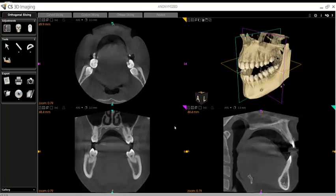Alternatively, if you are working directly from a scan in a folder, you may open the folder, left-click and drag any DICOM or DCM file from the folder, and drop it right on top of the desktop CS3D Imaging icon to open the scan.